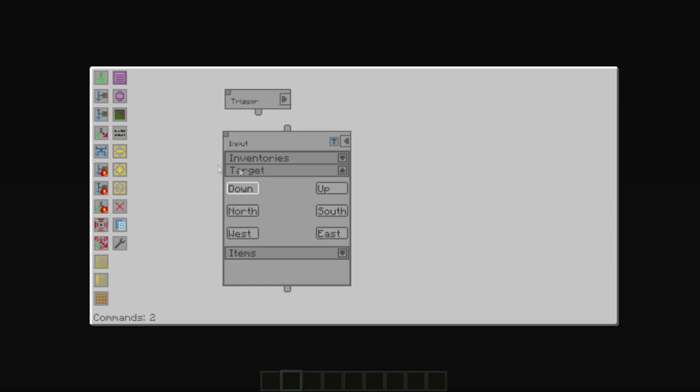The target is the side of the selected inventories that should be interacted with. In the case of a chest, this doesn't really matter what you select because a chest takes items from all sides. However, some inventories, e.g. a furnace, do require certain sides to be selected.